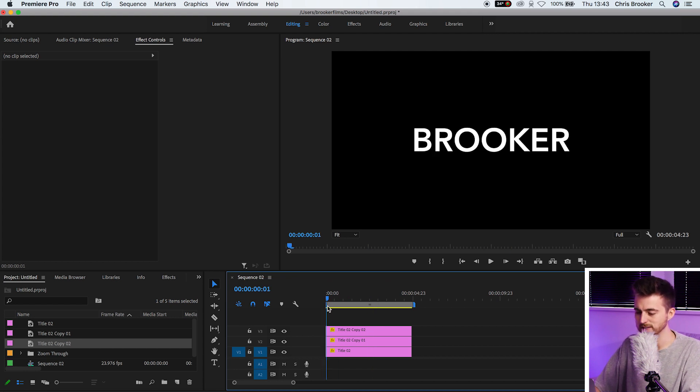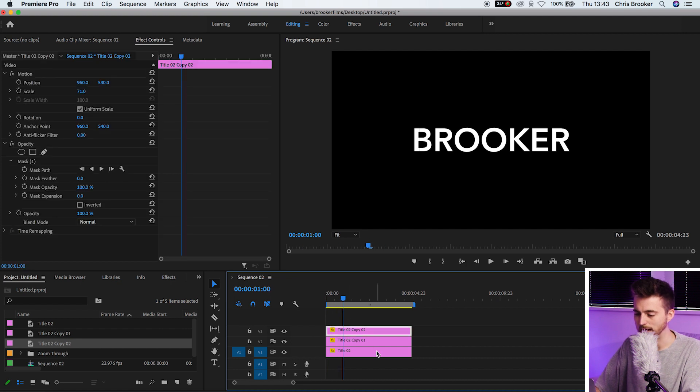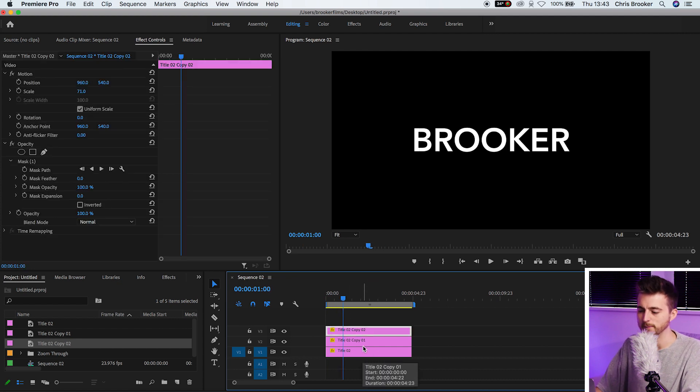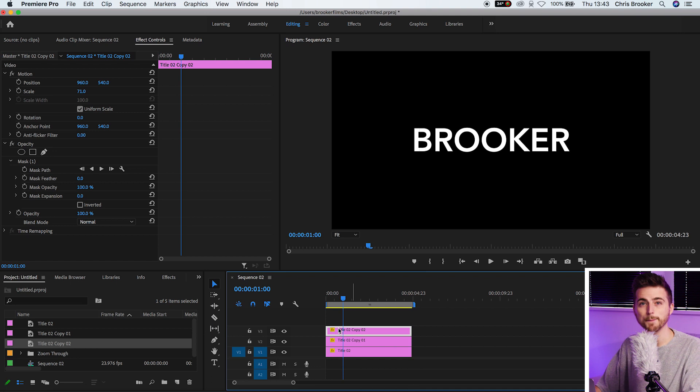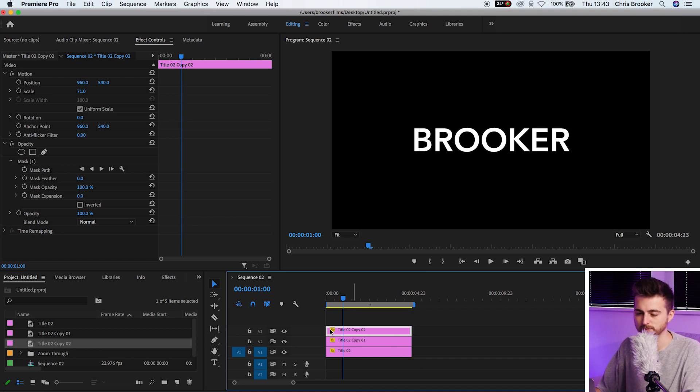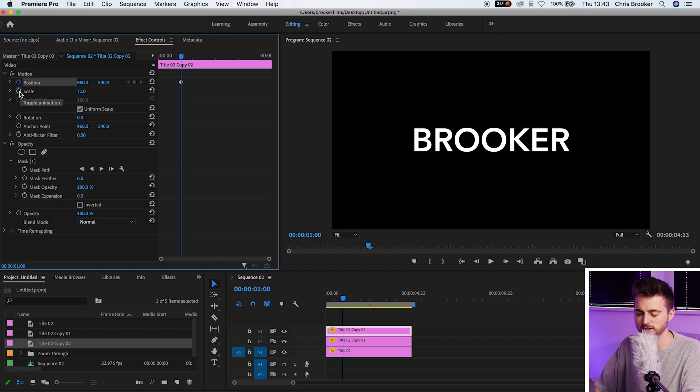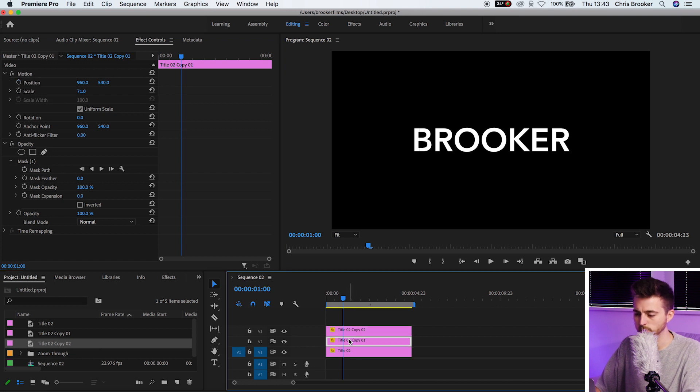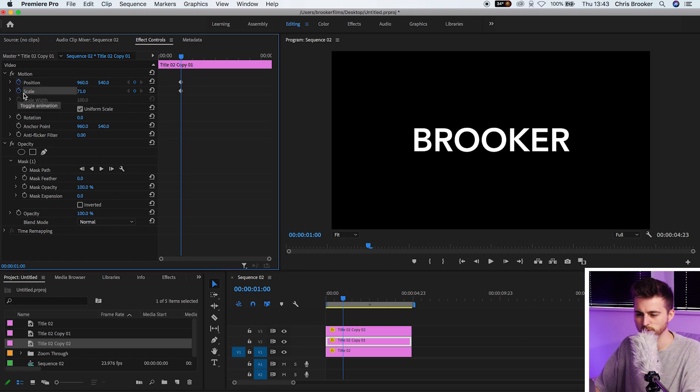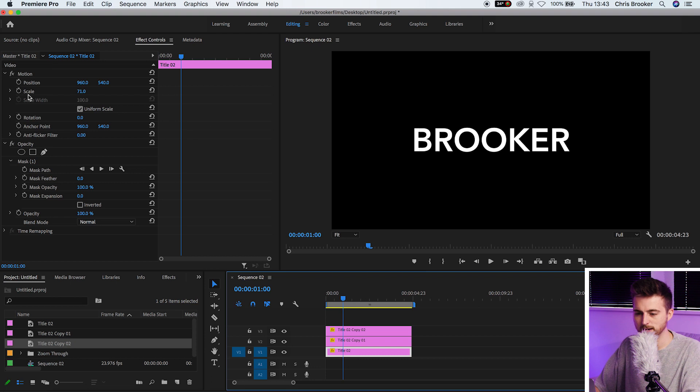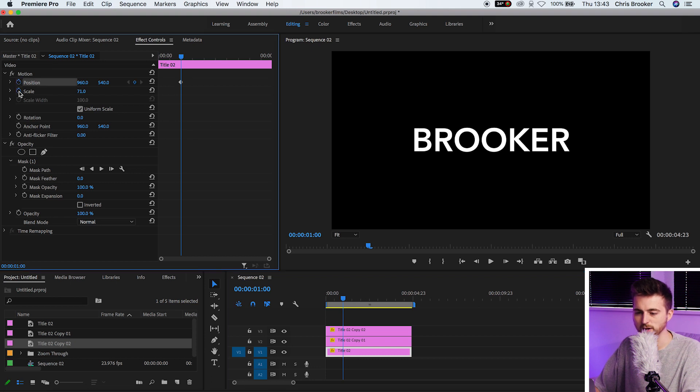We'll select somewhere, maybe a second in, and we're going to create a keyframe on the scale and position on every single layer. Top layer, position, scale, create a new keyframe. Second layer, position, scale, new keyframe. Bottom layer, position, scale, new keyframe.